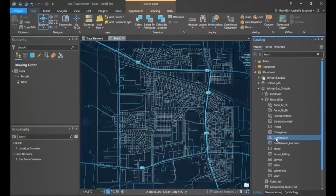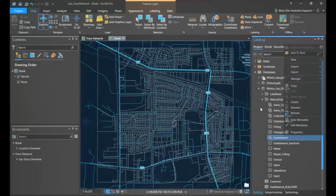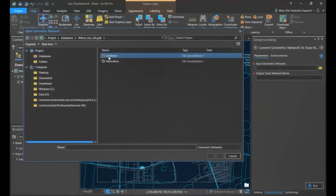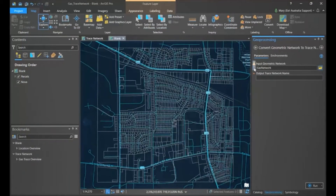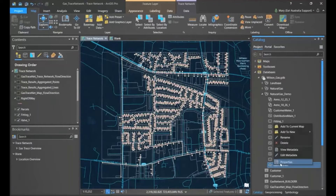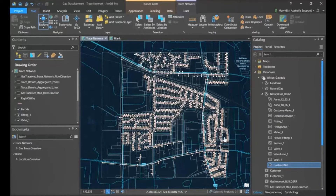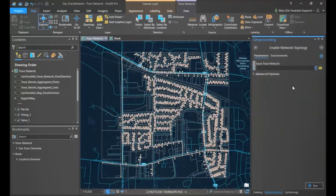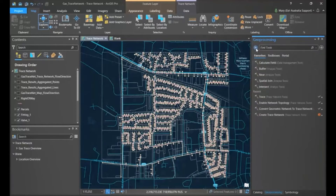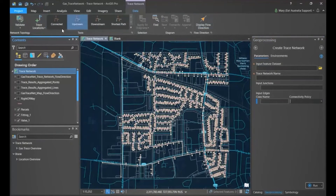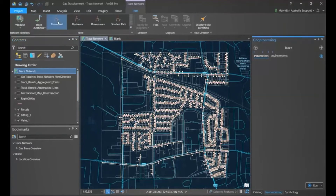In the catalog pane we can see a geometric network but cannot add it directly to a map in ArcGIS Pro. Within ArcGIS Pro 2.6 and above, you can directly migrate an existing geometric network using the Convert Geometric Network to Trace tool. Note: always make a copy of the geometric network first as the tool will override it, though the warning reminds you. Once converted, you can view trace network properties, enable topology, and use the Enable Network Topology tool. You can also start from scratch using the Create Trace Network tool. Once you have your network, the trace network contextual tab gives you access to validate, trace locations, upstream, downstream, shortest path and display flow direction.